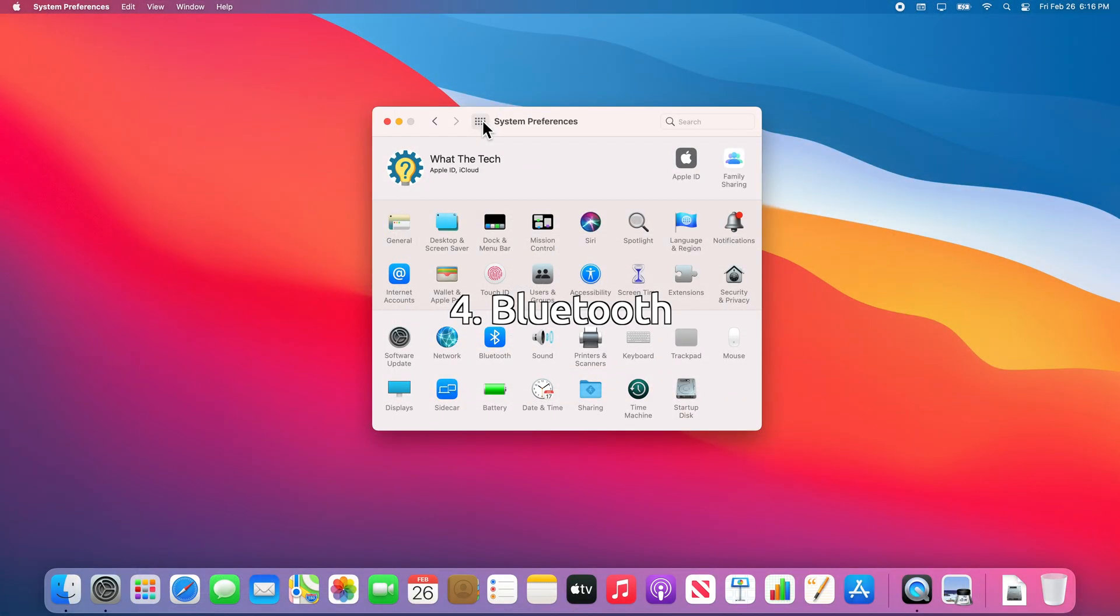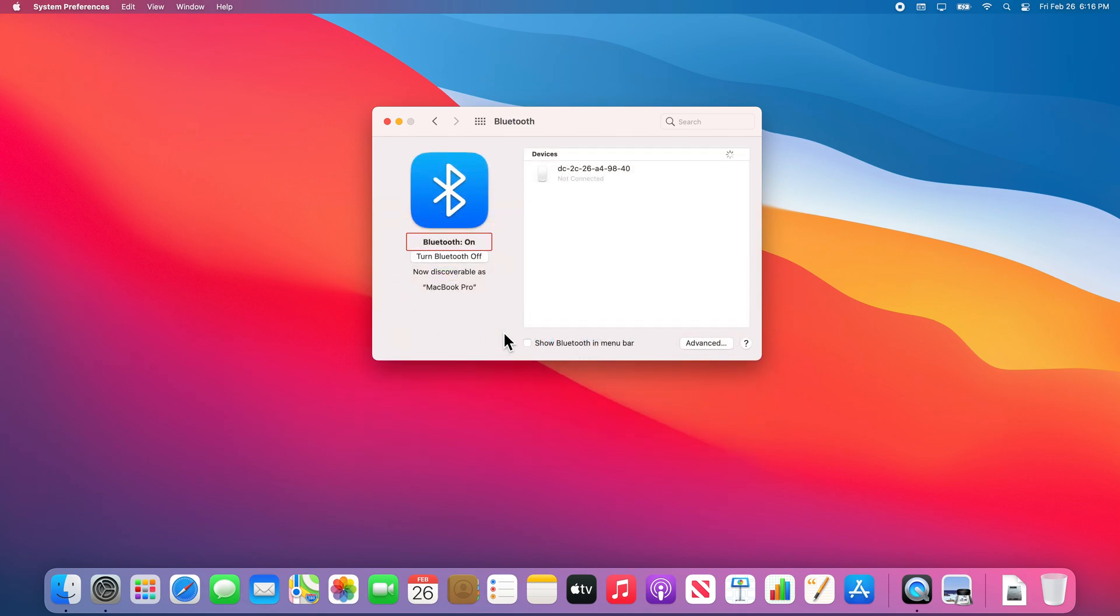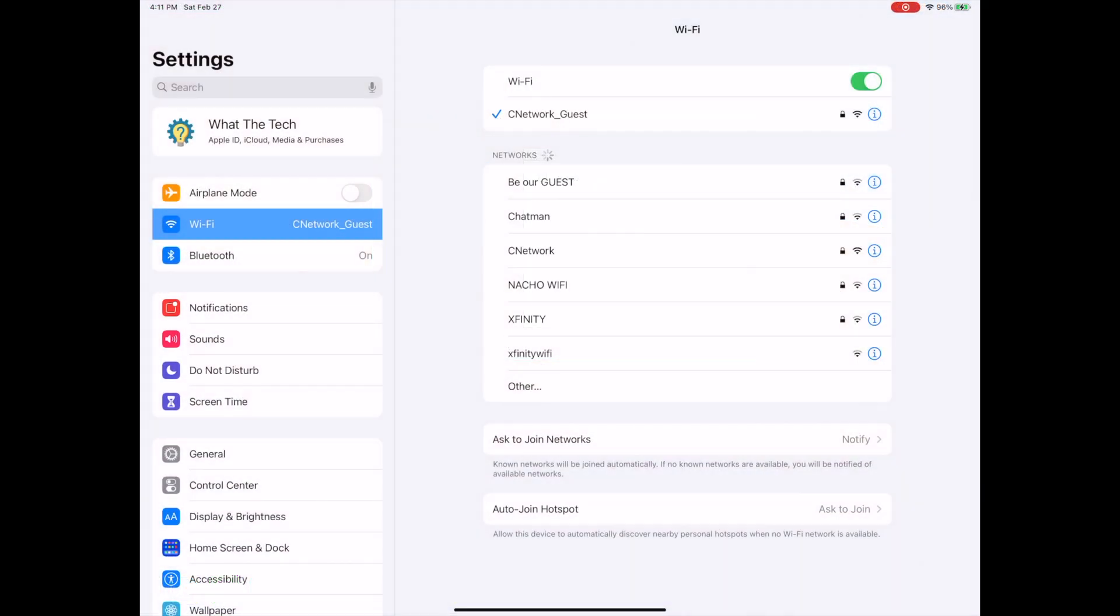We are just ensuring that the Bluetooth option is enabled on both devices. On your Mac, again open System Preferences and then select Bluetooth. We can see that Bluetooth is on. If it is off, you can turn it on right here. On the iPad, you can see if Bluetooth is on in the settings.